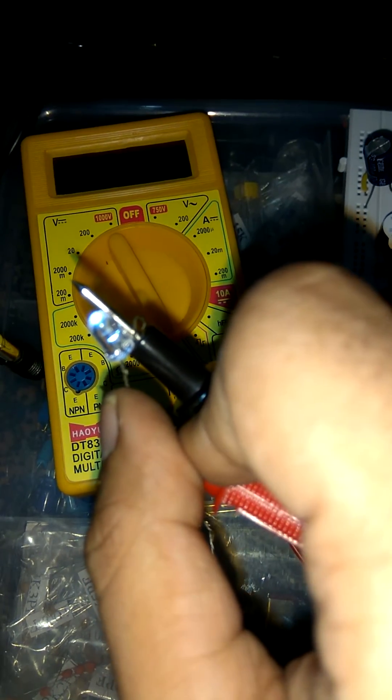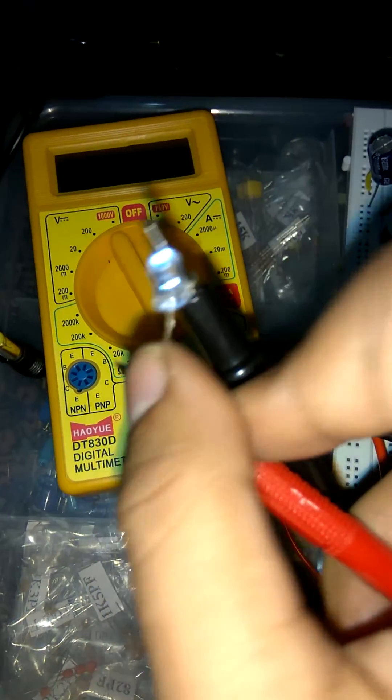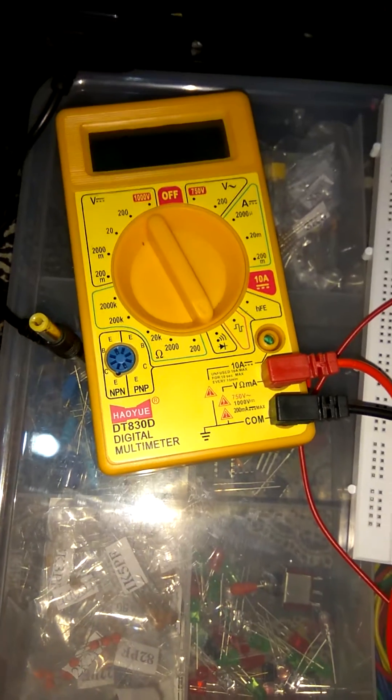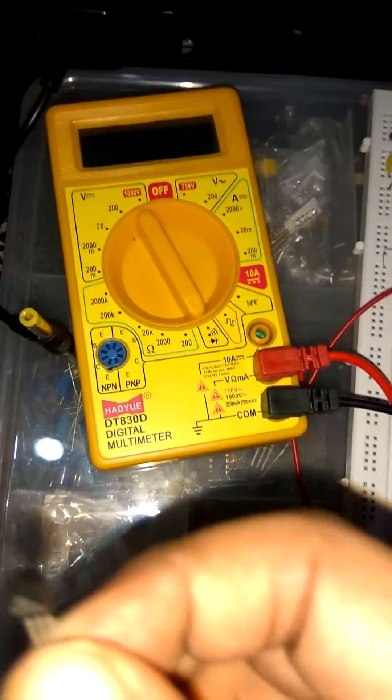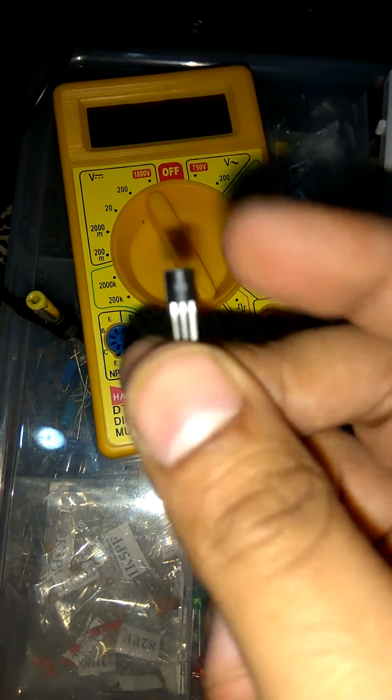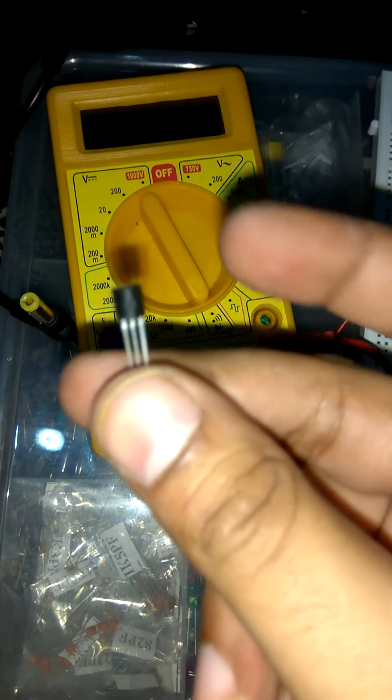This is how we check diode, any type of diode by using multimeter. Now the next component is transistor. So how to check it? I will tell you.